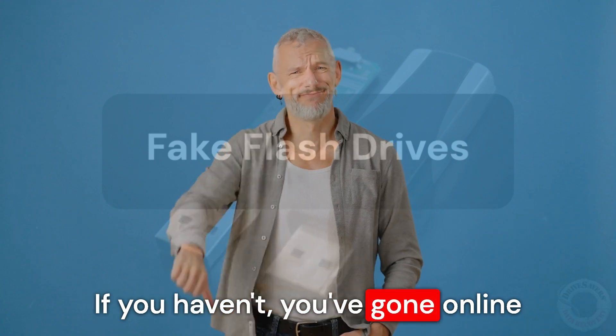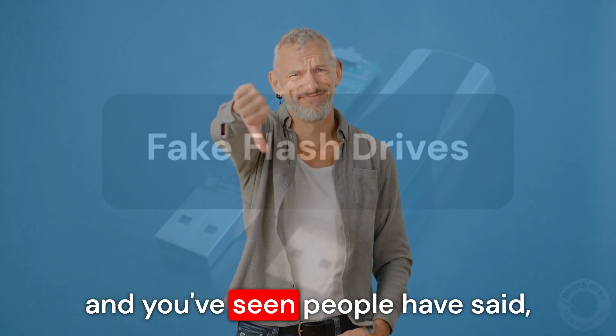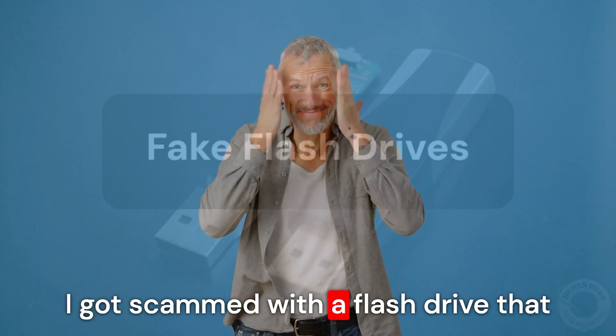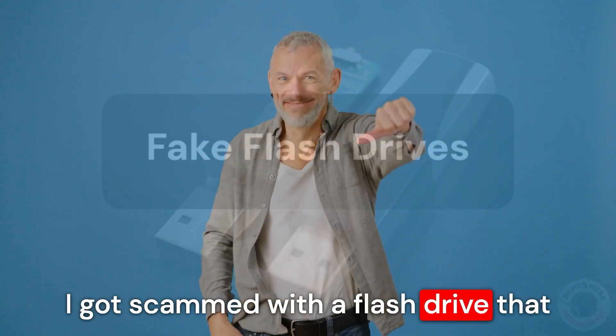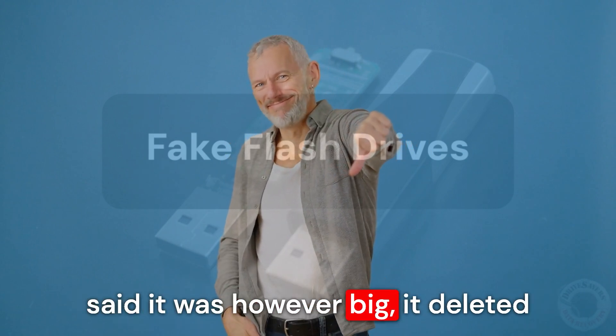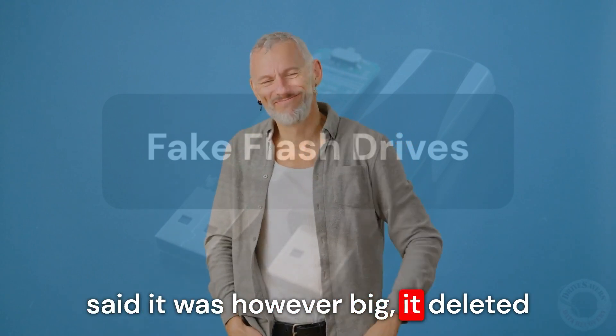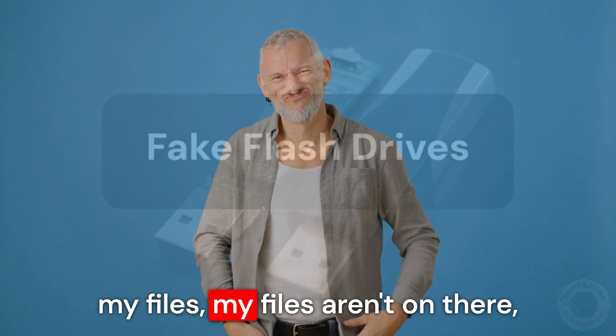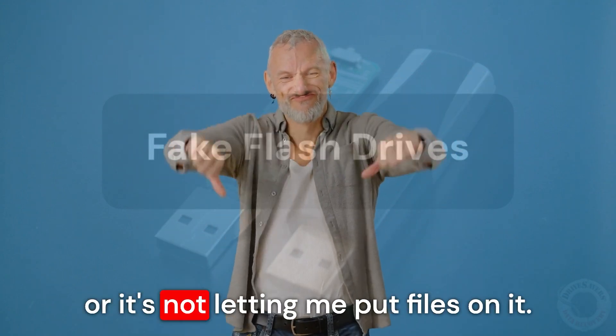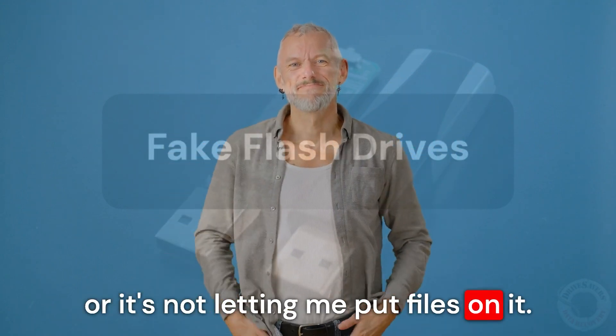And if you haven't, you've gone online and you've seen people say, 'I got scammed with a flash drive that said it was however big, it deleted my files, my files aren't on there, or it's not letting me put files on it.'